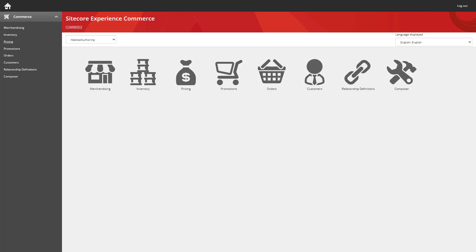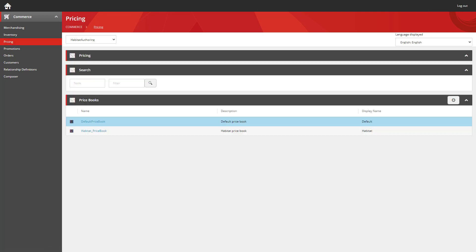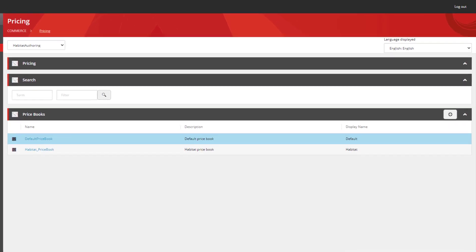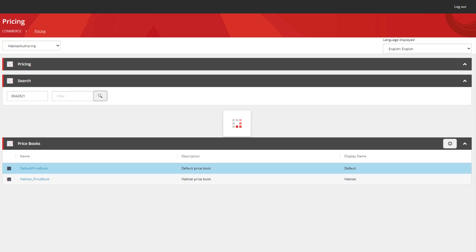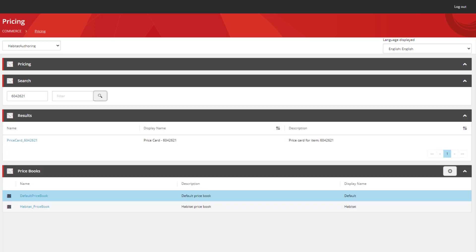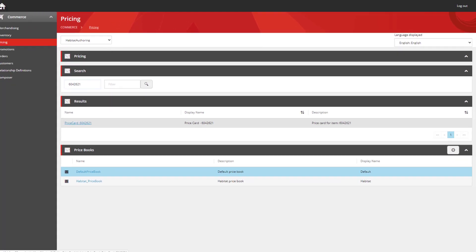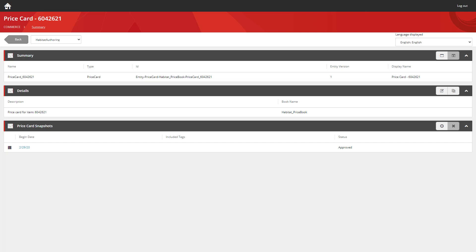First of all I'm going to go into my pricing section and I'm going to search for a price card. I know I have a price card for this product ID here. We can now search for it and straight away navigate into that price card. If you can imagine a system where there's lots and lots of price cards, this gives you much faster access to the data you need.